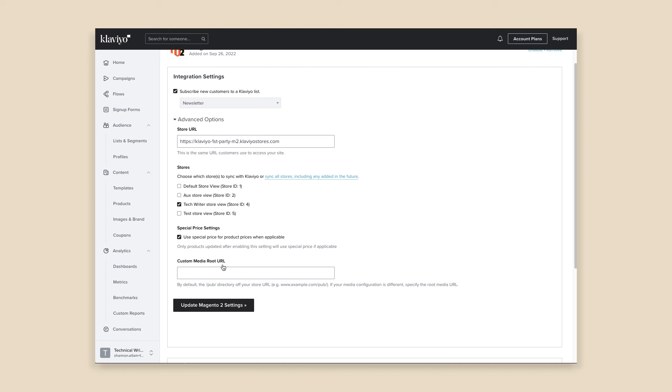Your historical data will begin to sync into Klaviyo in minutes. Klaviyo will sync the last 90 days of your Magento 2 data right away, so you can start engaging your most recent customers. After the sync of your most recent 90 days of data, Klaviyo will begin your complete historical data sync.